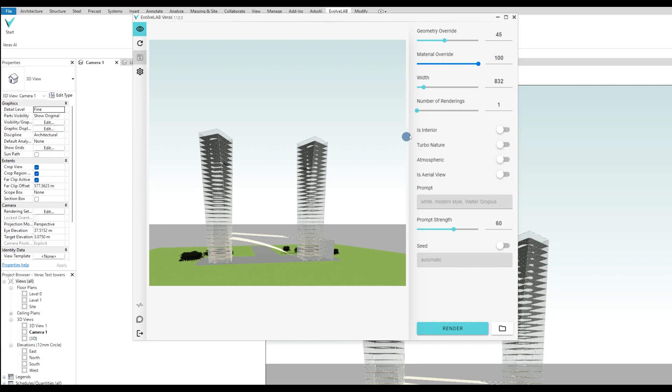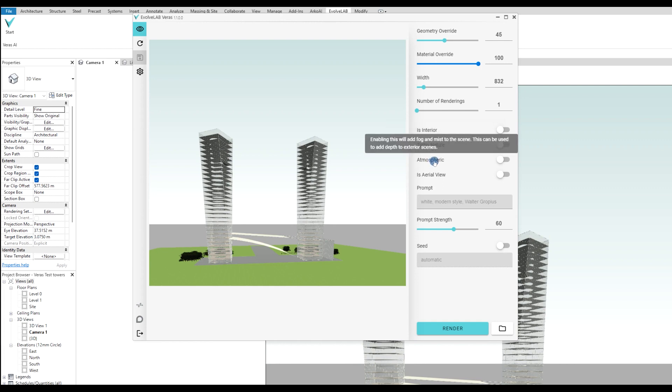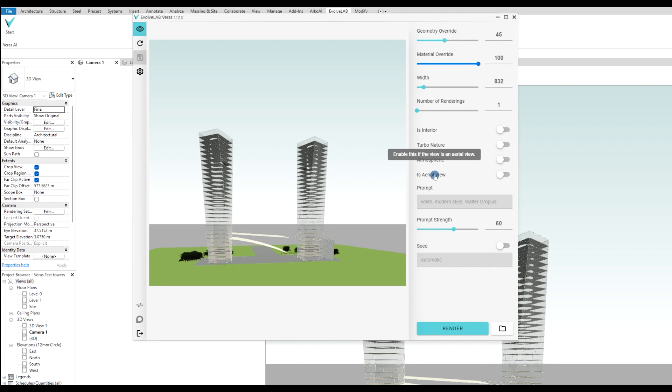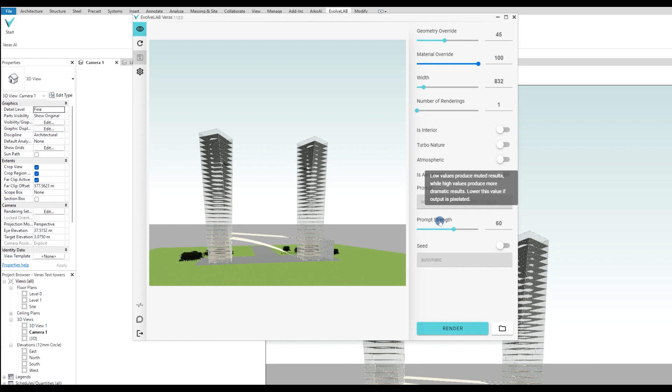After that, you have a few options like interior, atmospheric, turbo, nature, where you can enable more vegetation. Atmospheric is more about getting fog and mist in the scenes. Aerial view is like a bird's eye view. Then you have the prompt strength where you want to say how dramatic these results should be.